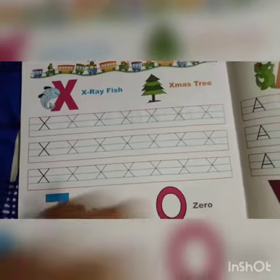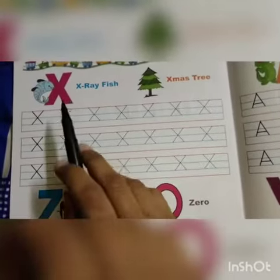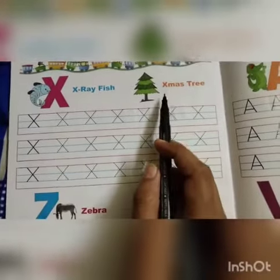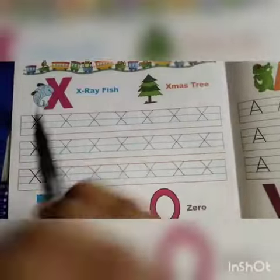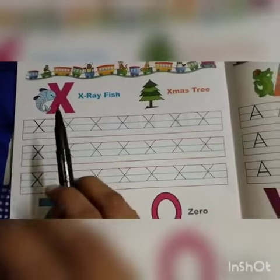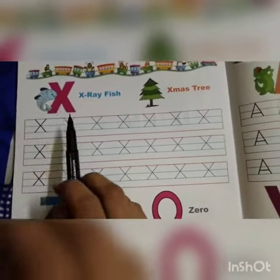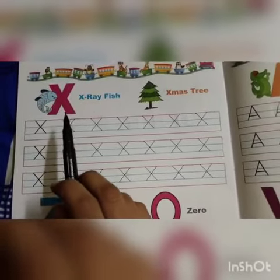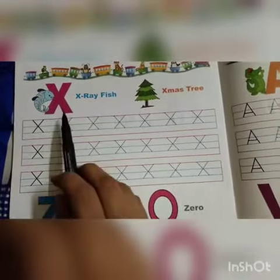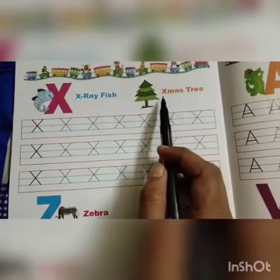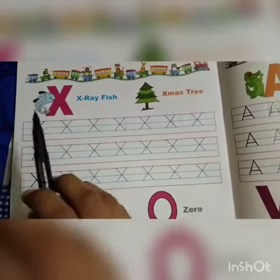Good morning kids. Today we will write X for X mystery in English book. So what is this? This is X. X for X mystery.